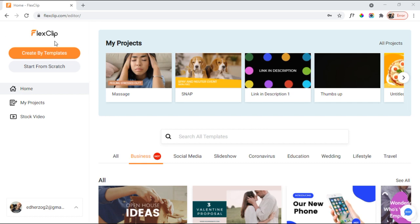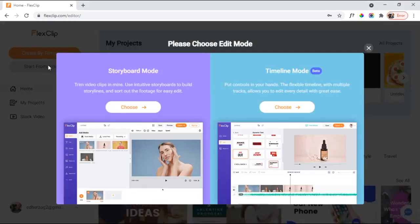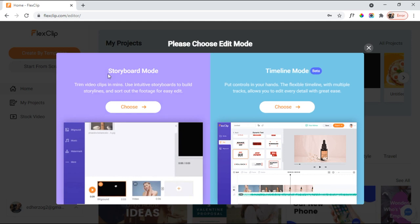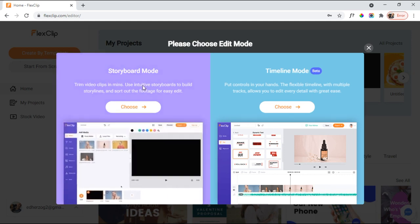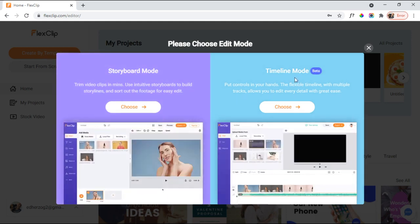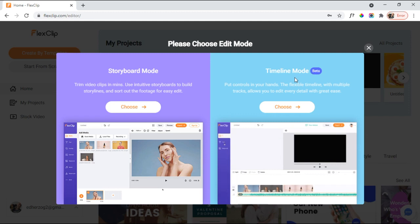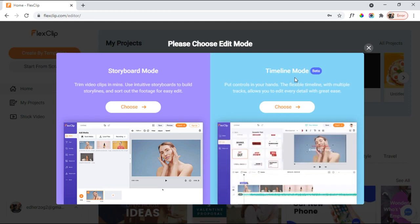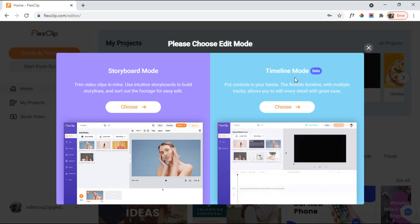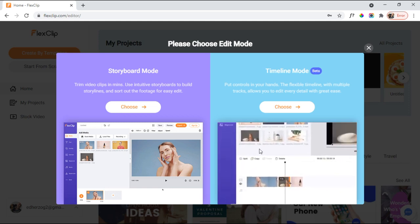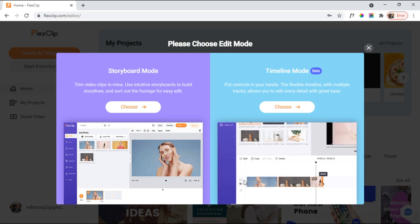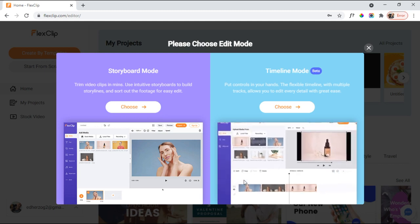So, here you see with FlexClip, you have Create by Templates or Start from Scratch. As I said, every single program has that. But there is one unique thing with FlexClip. If I click here, you see, first of all, I have Storyboard Mode, which would be similar to creating with a template just starting from scratch. Or you have this Timeline Mode. Now, this is in beta, but it's going to be similar to what you would get with a Movavi or a Filmora or a CyberLink PowerDirector. So, you have this Timeline down here.